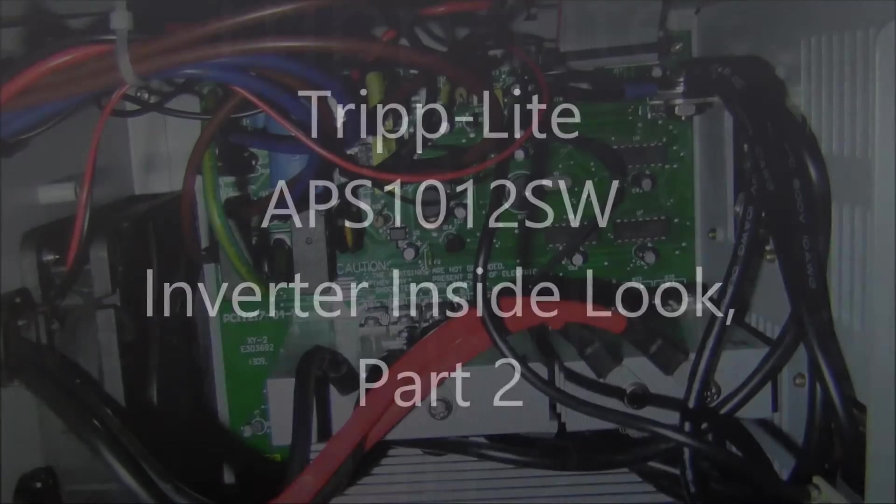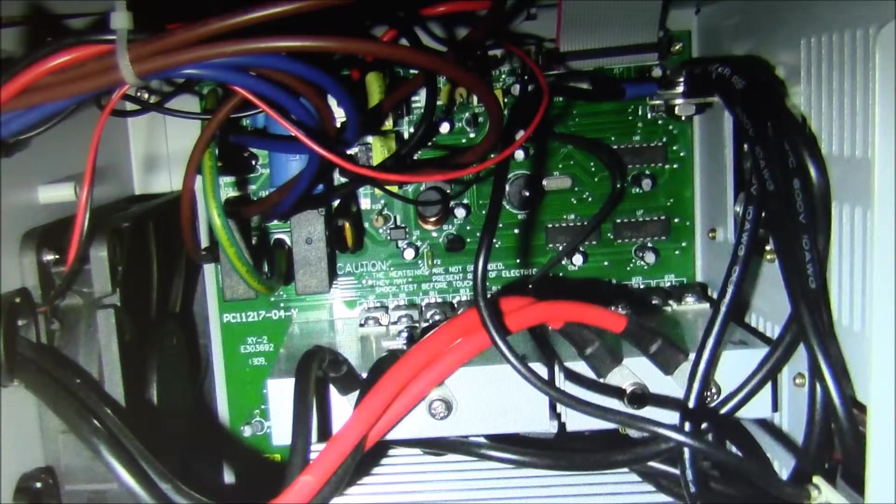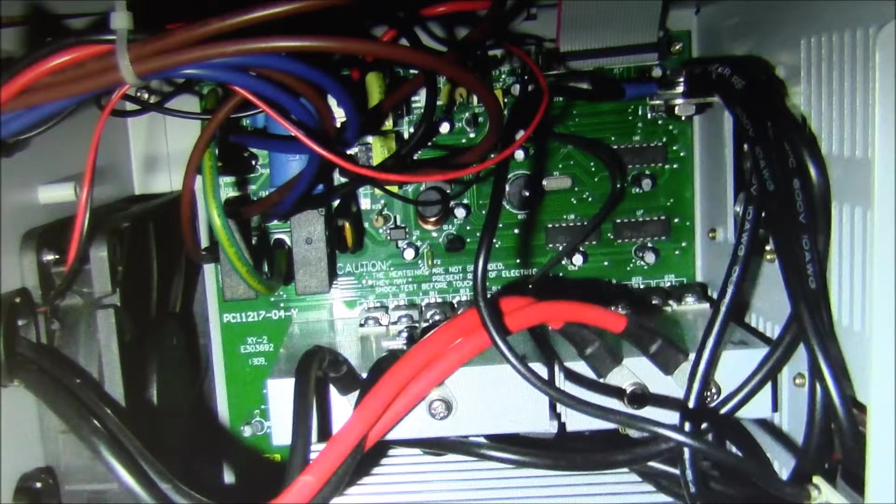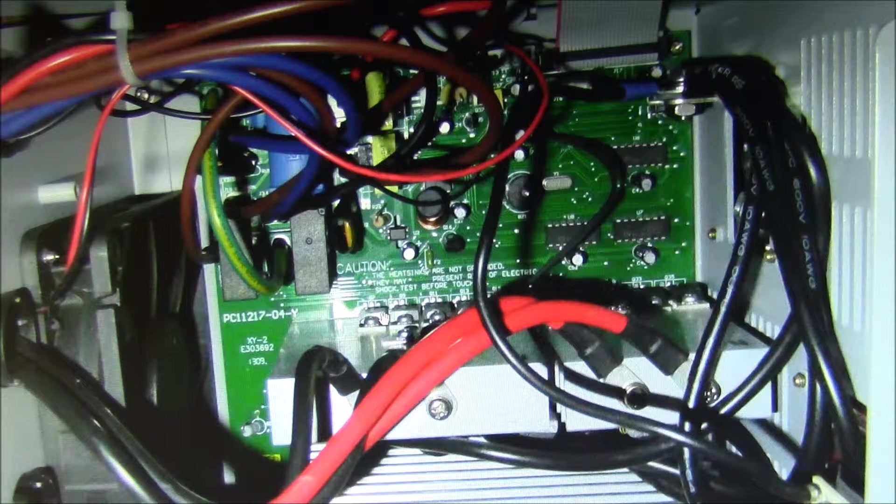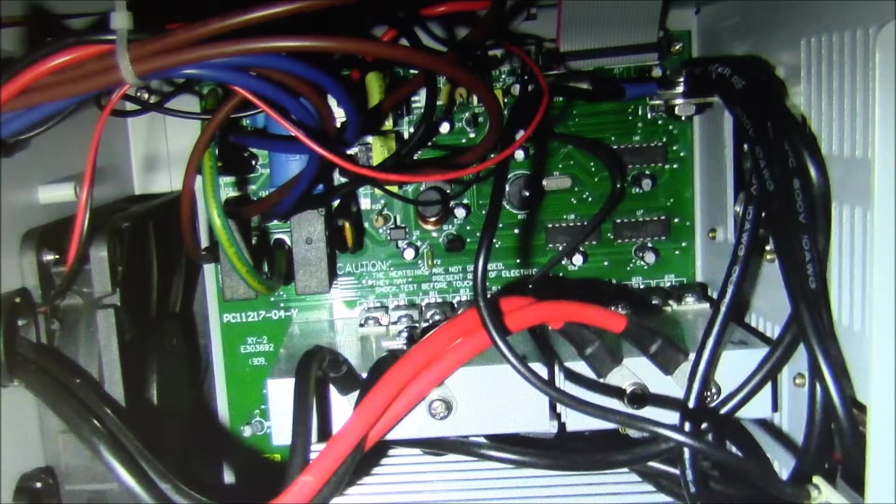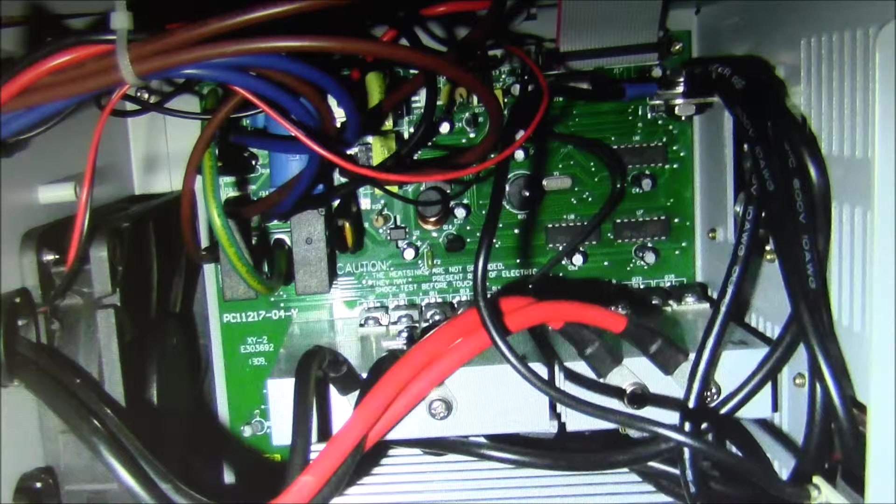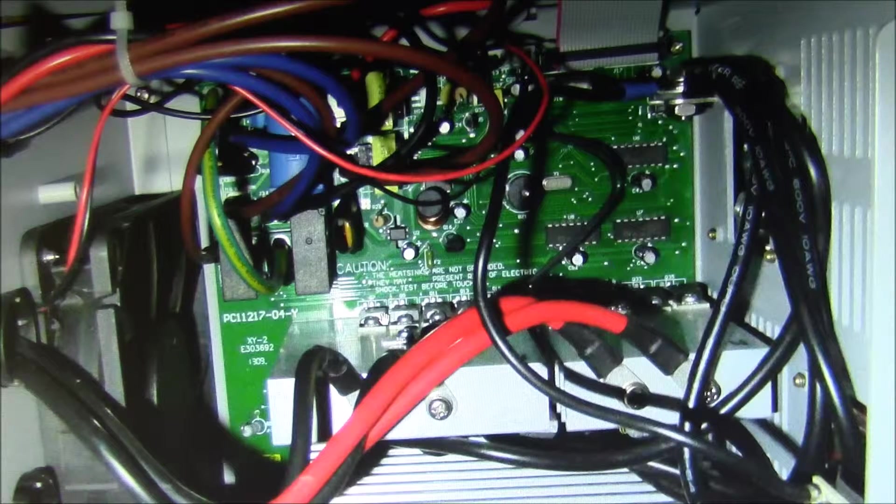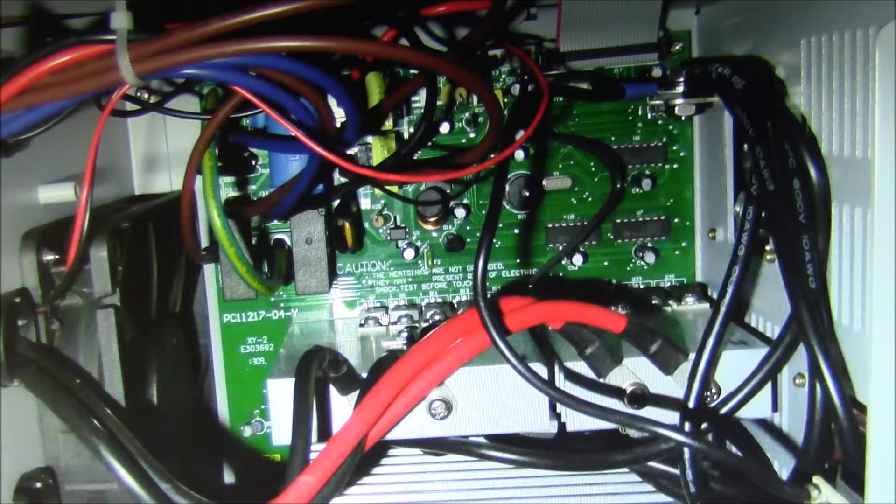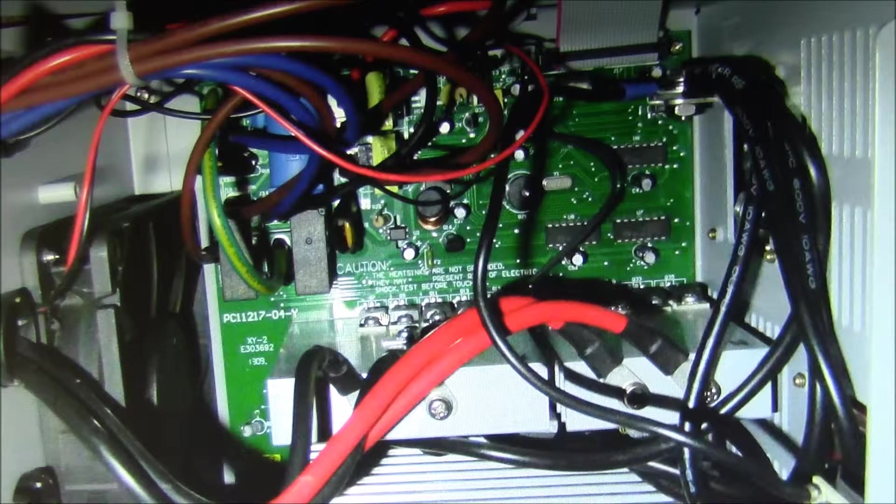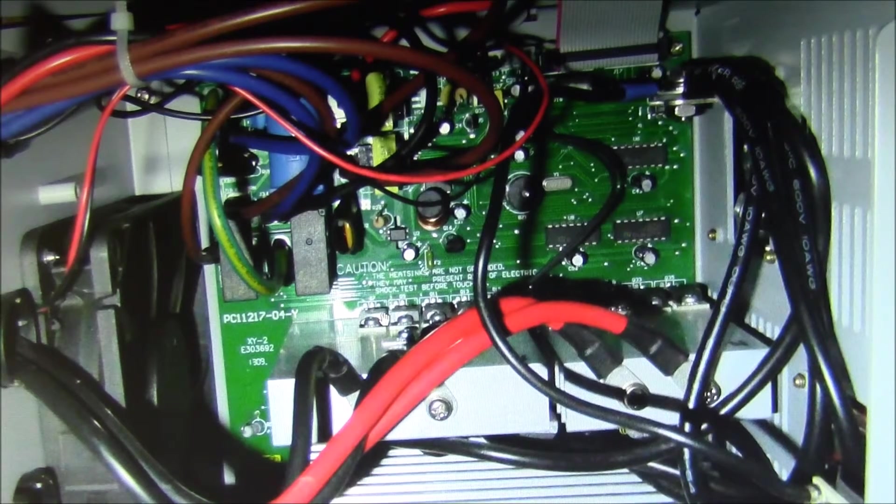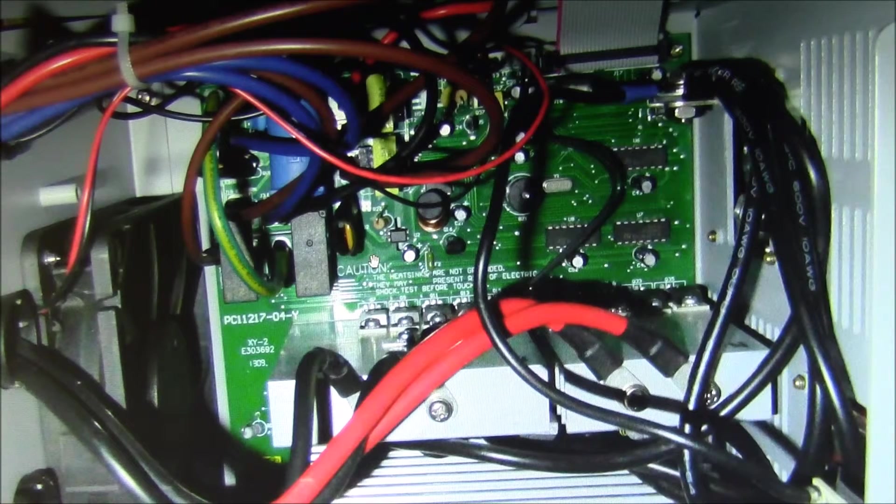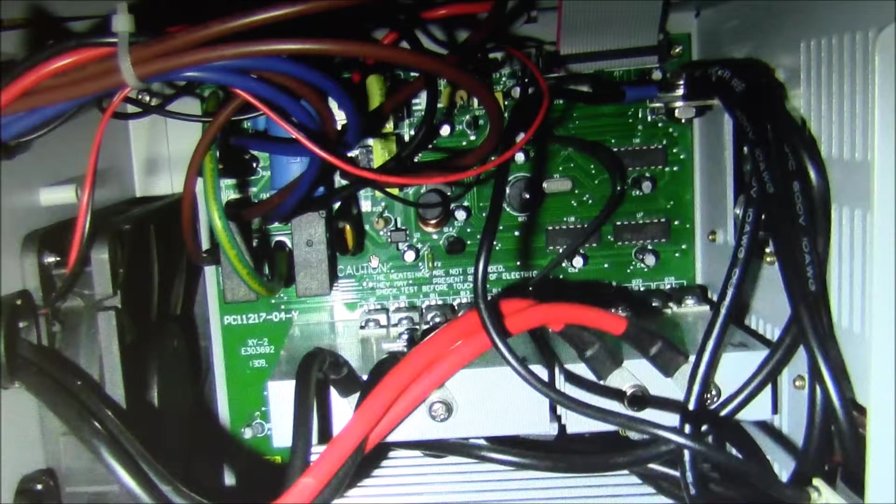So one way to think of this device is like a UPS or uninterruptible power supply with an external battery. An inverter charger, or power verter as Triplite seems to be calling these nowadays,